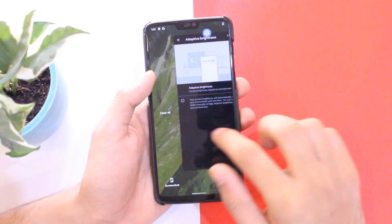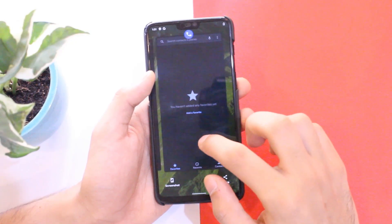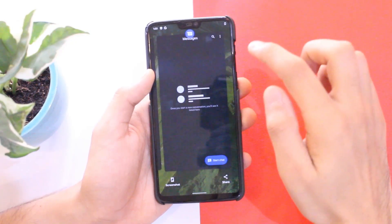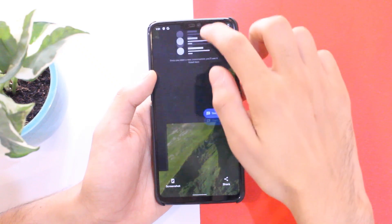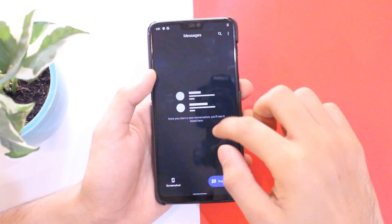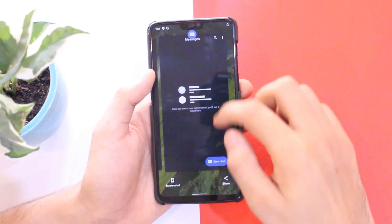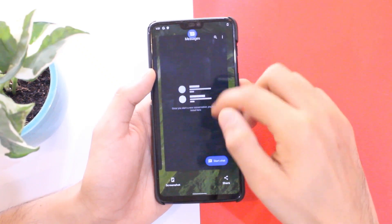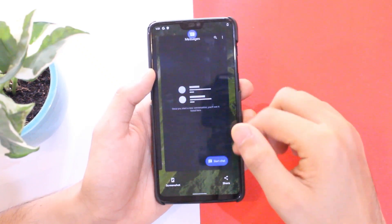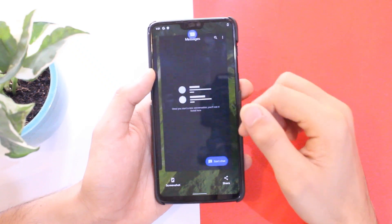We also have the new undo gesture to bring a recently closed app back. Simply swipe from top to bottom and the app you just closed will be back. Quite neat!